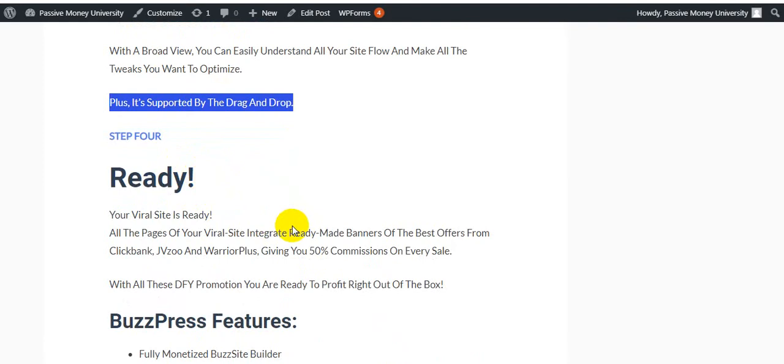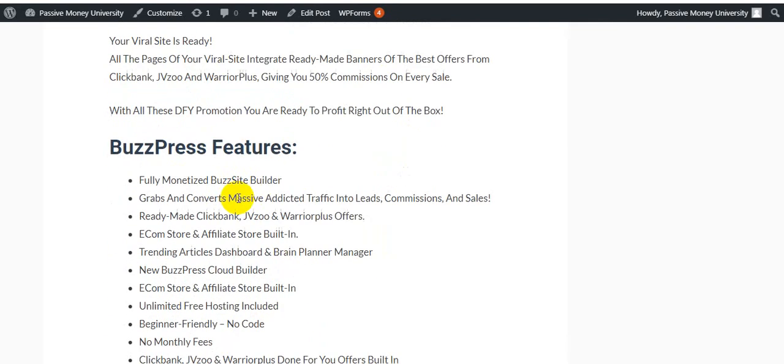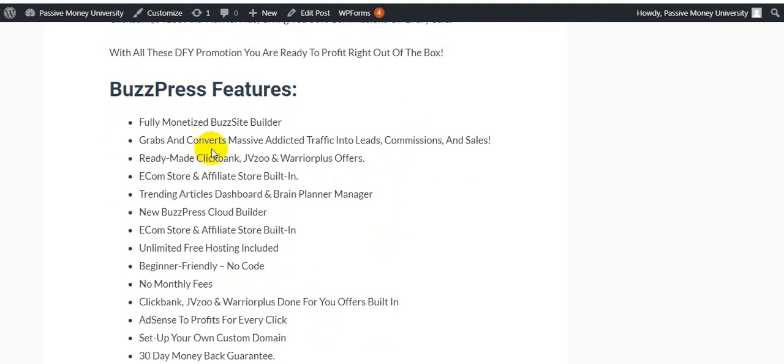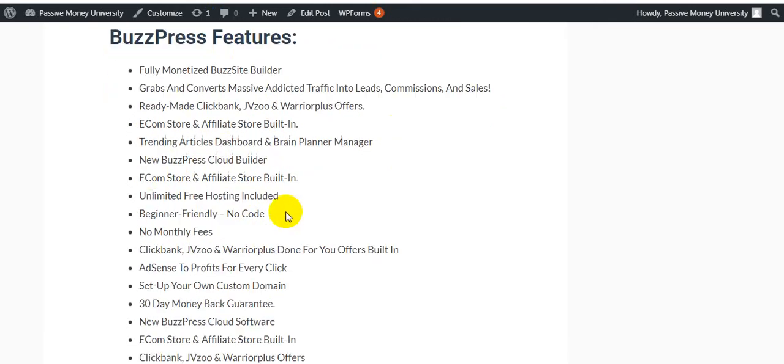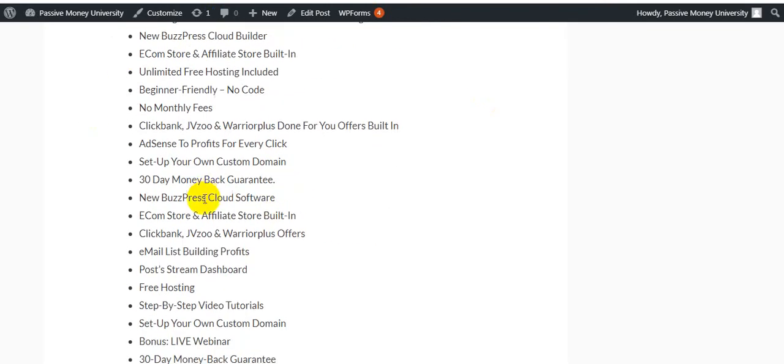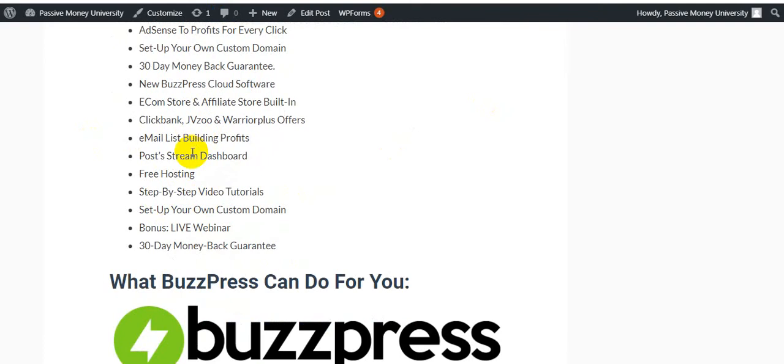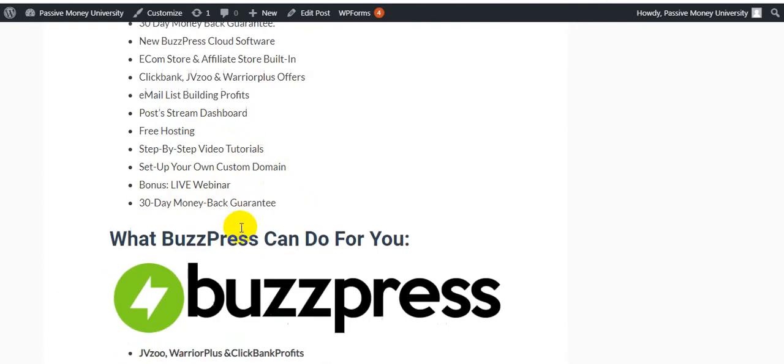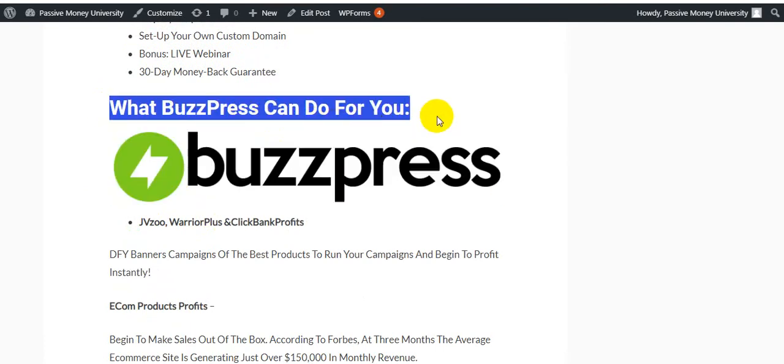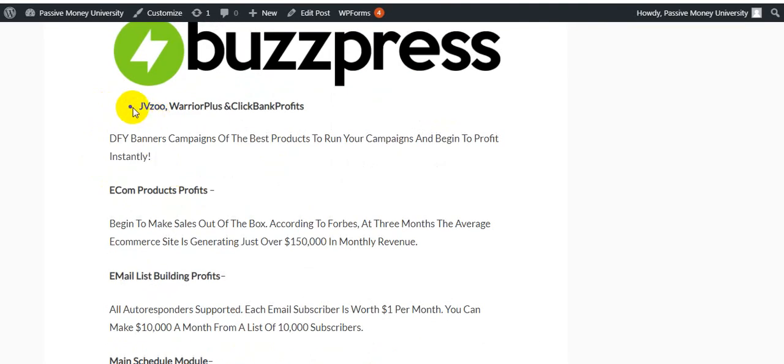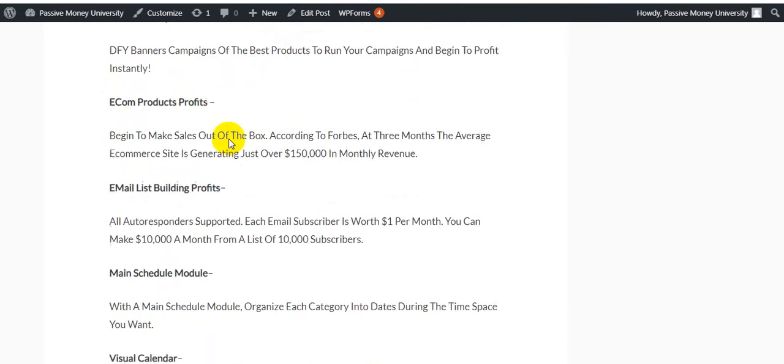Step number four: Ready. Your viral site is ready. While the phases of your viral site integrate ready-made banners of the best offers from ClickBank, JVZoo and WarriorPlus, giving you 55% commissions on a Bristol. With all this DFY promotion, you are ready to profit right out of the box. BuzzPress here is the fully monetized BuzzPress site builder. Grabs and converts massive addicted traffic into leads, commissions and sales. Ready-made ClickBank, JVZoo and WarriorPlus offers. E-commerce stores and affiliated store built in. Trending articles dashboard and brain planner manager. New BuzzPress cloud builder, e-commerce store. 30 days money back guarantee, email list building profits, post stream dashboard, free hosting, step-based video tutorial.